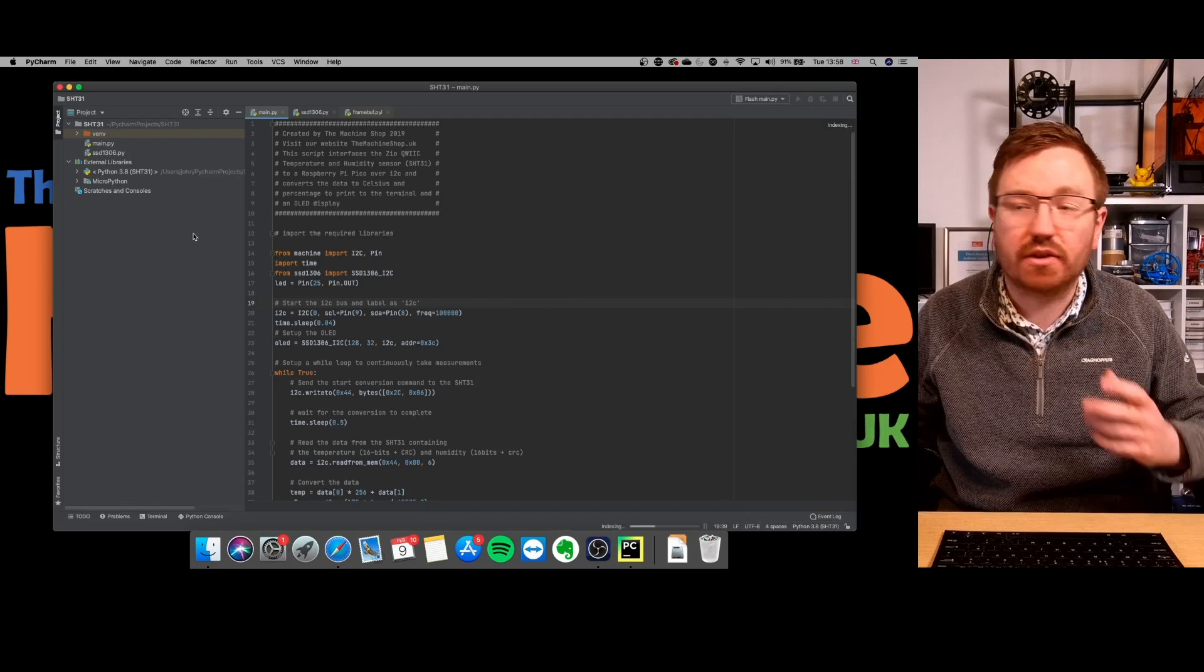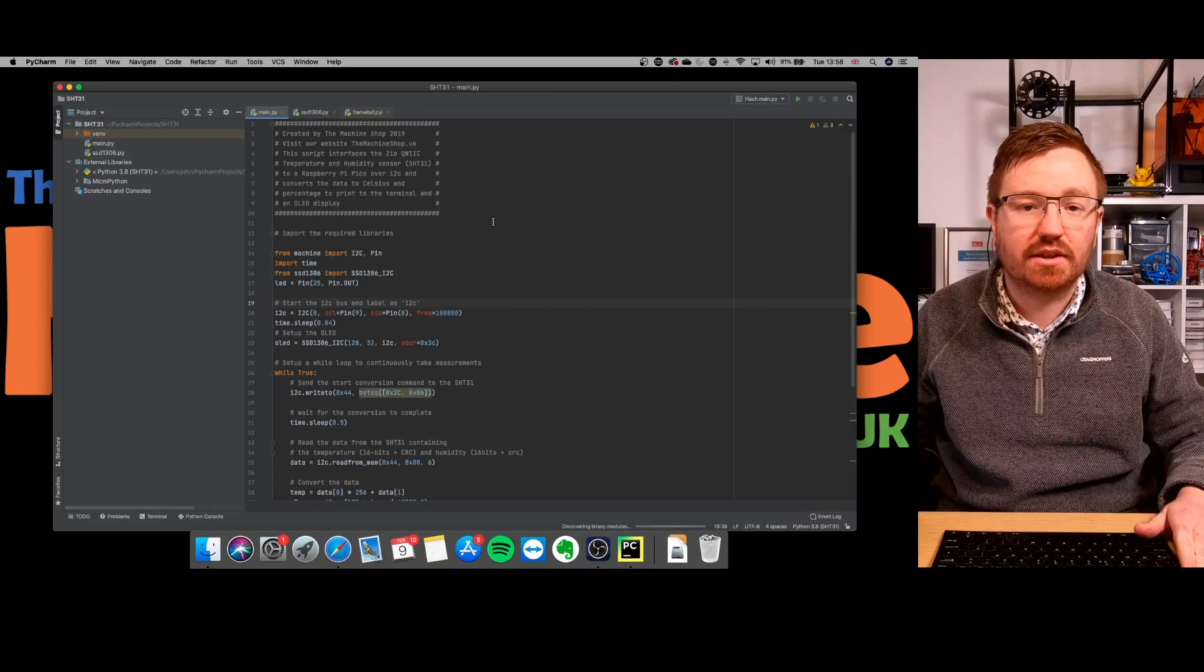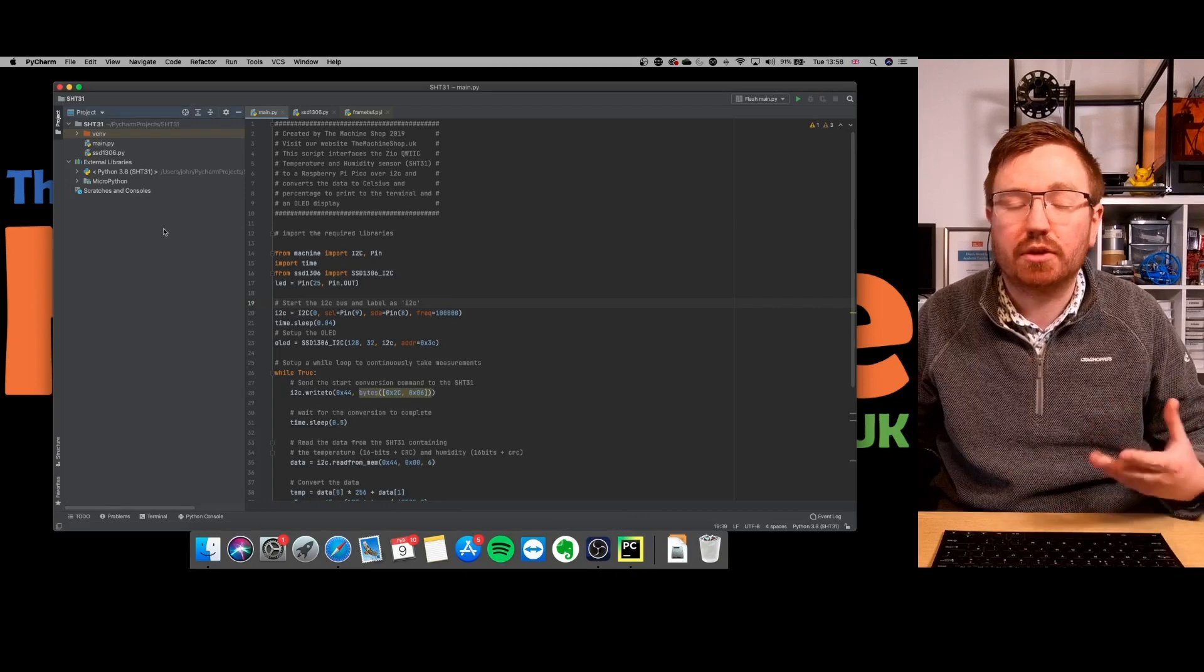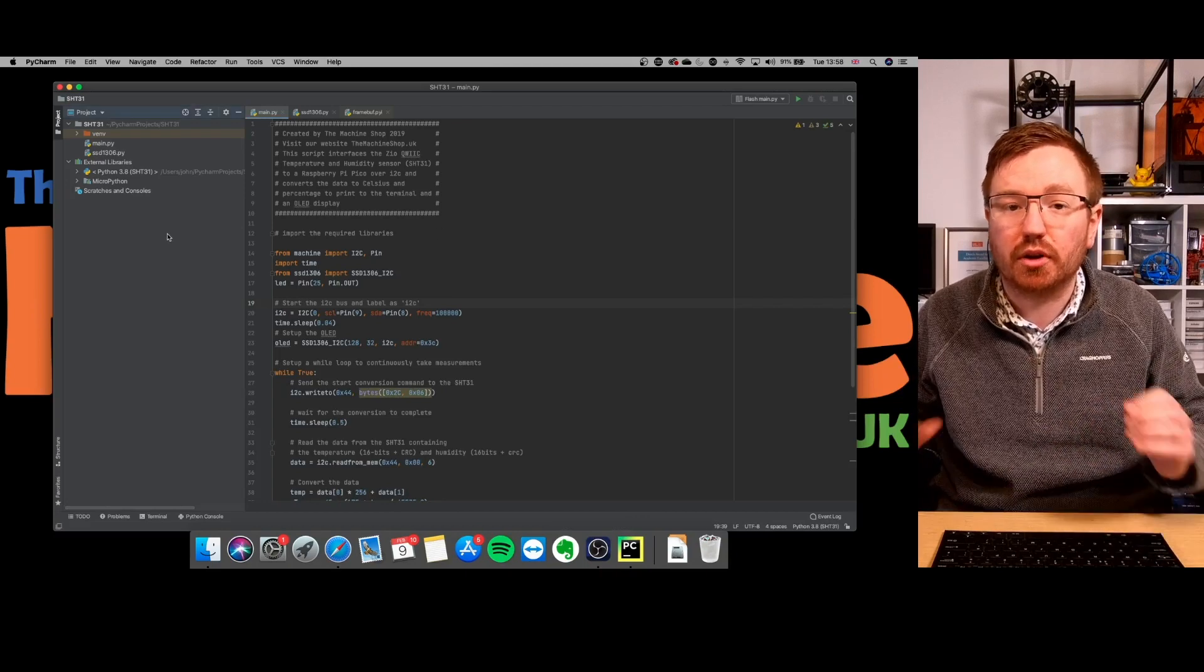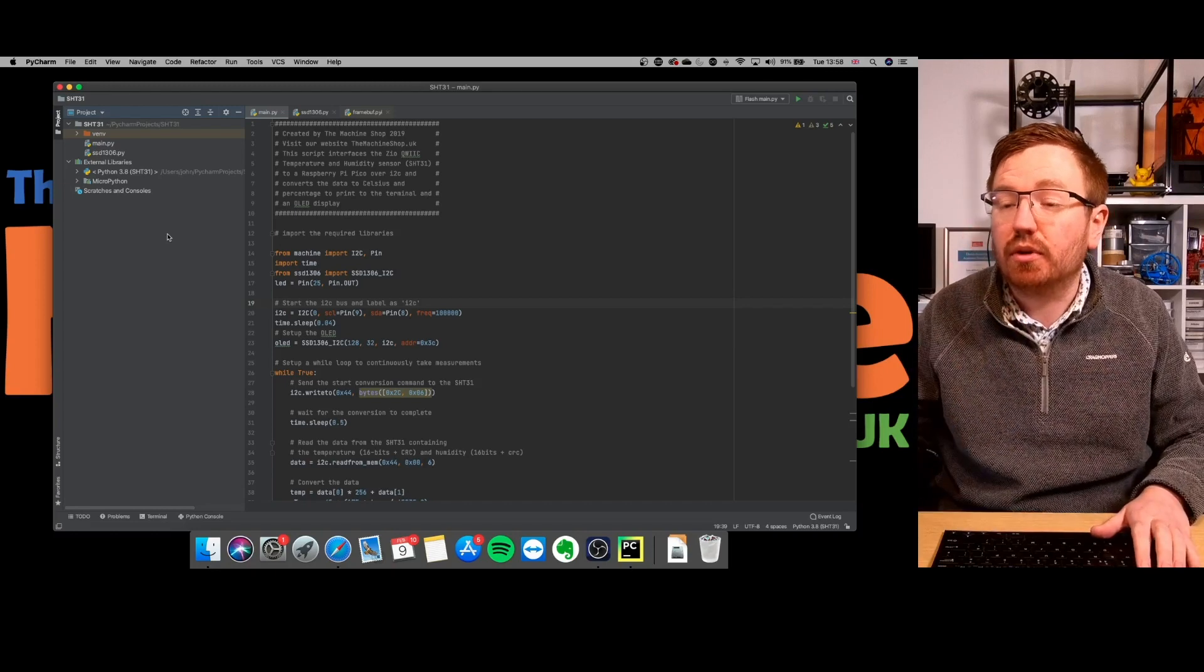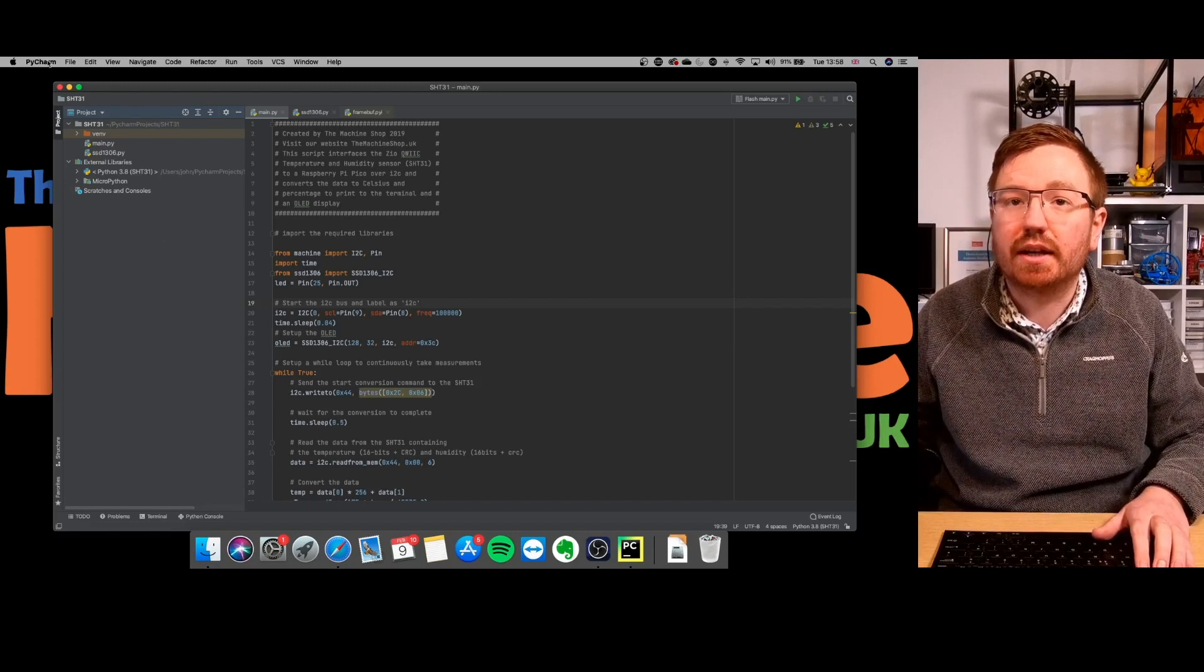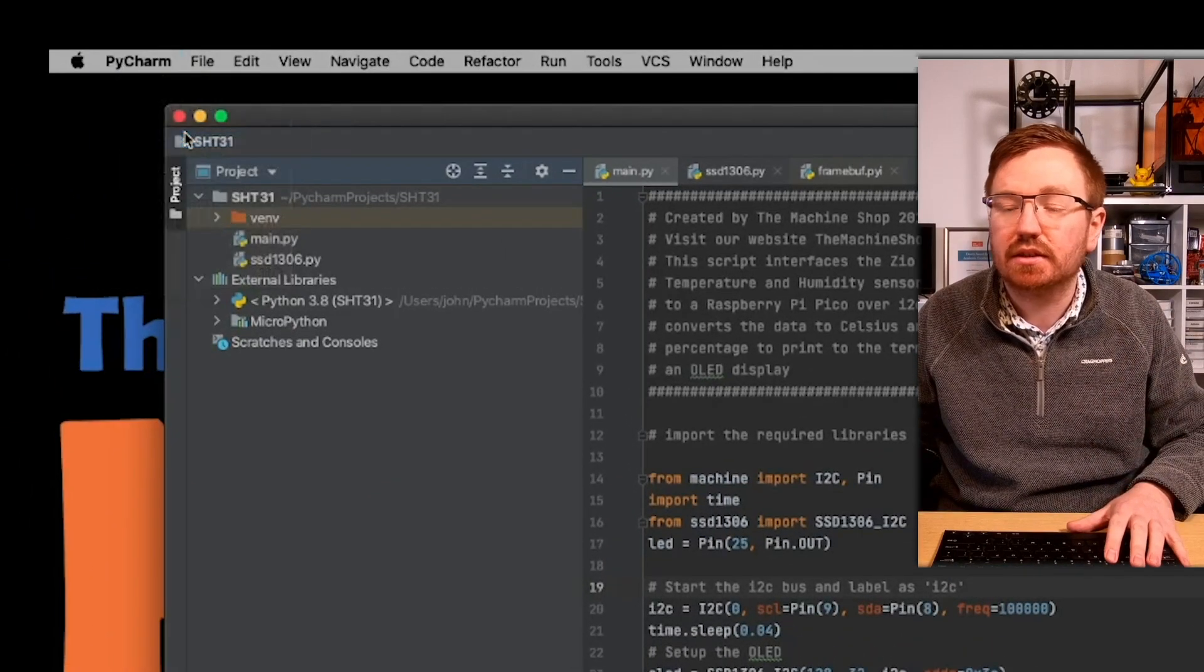Okay. There we go. So that's a project that I had already set up in PyCharm. So it's basically the same from Windows point of view, apart from the port for connecting to the actual Pico. So I'll just run through that again anyway. So top left where you've got PyCharm, click on that and go to preferences.